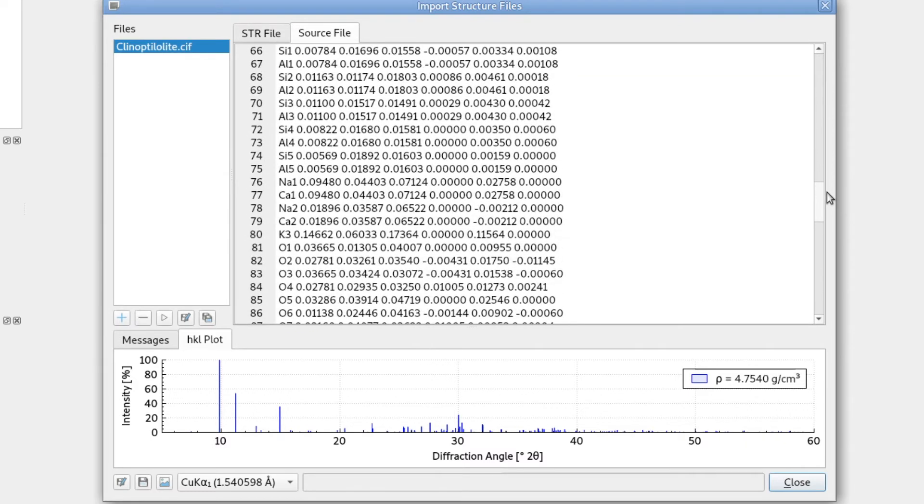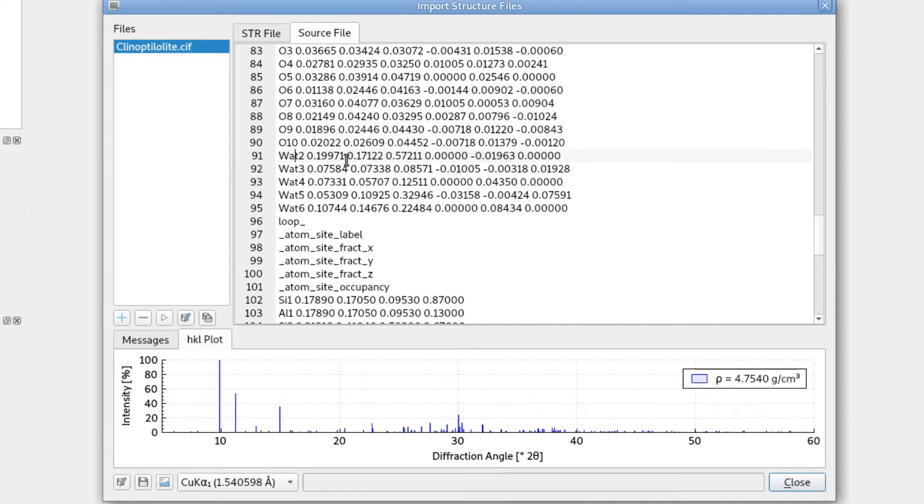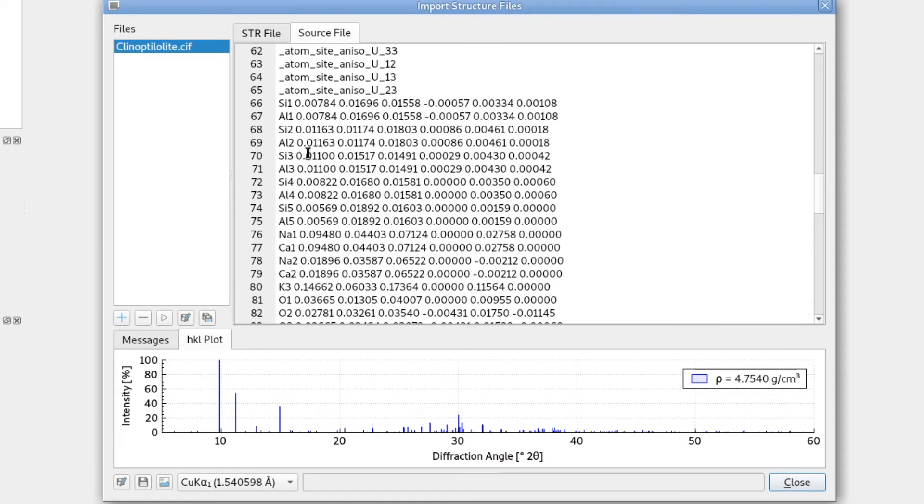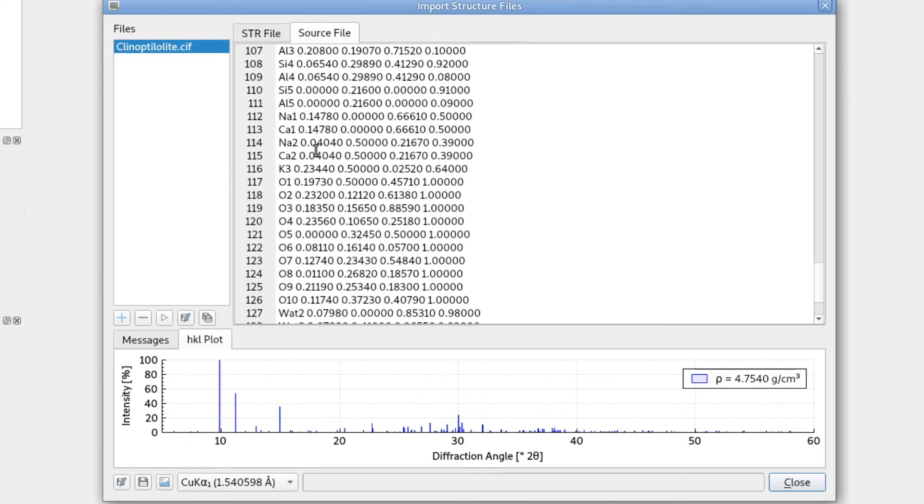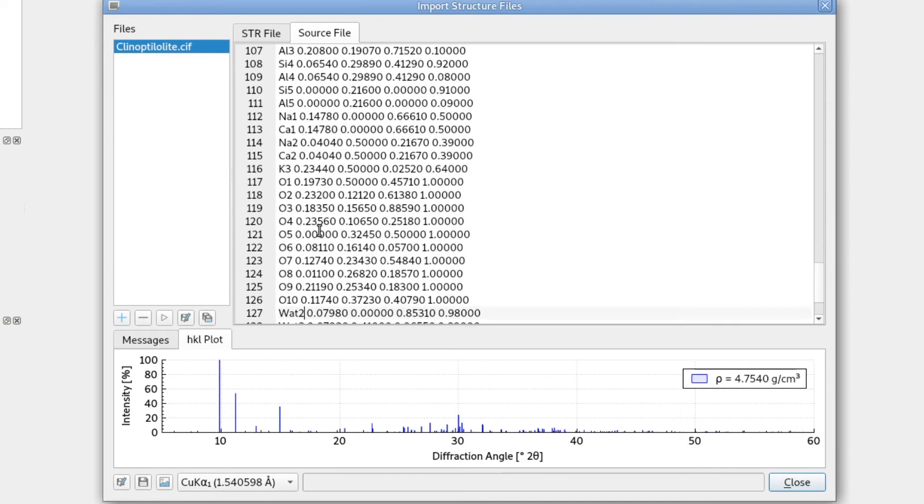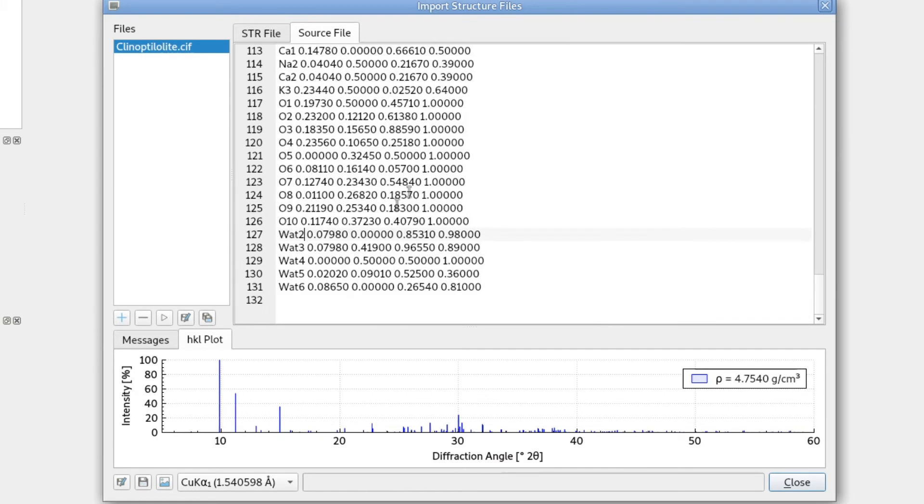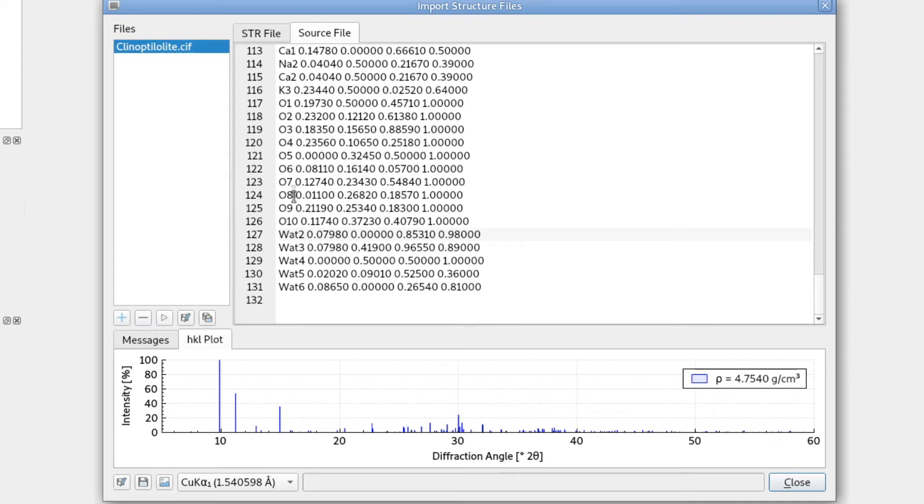And we can see five positions that are named with water and a number. So water molecules in the structure, in the channels of the zeolite, are named as water. And there is no information about the element. Of course, these are usually refined as oxygens. They are just labeled water to indicate that it's not a framework oxygen, but it's an oxygen which is part of a volatile water molecule. So this is how the authors of this structure distinguish between framework oxygens and water oxygens.